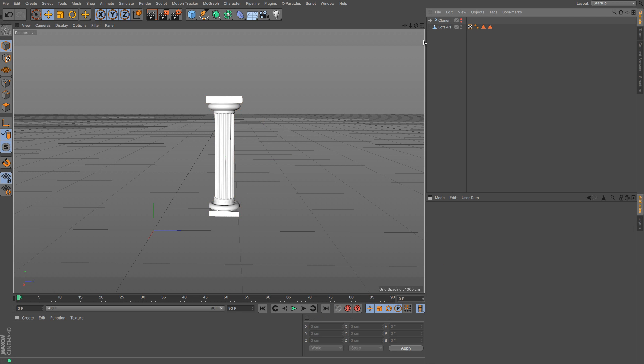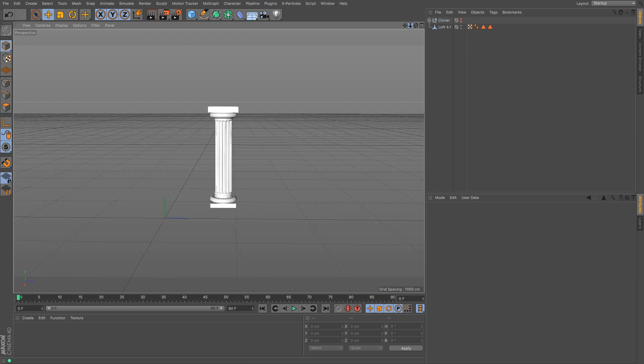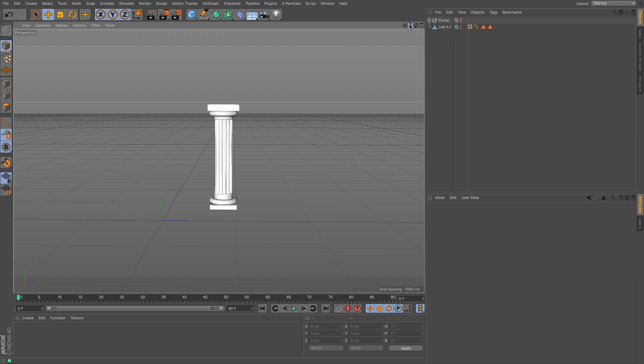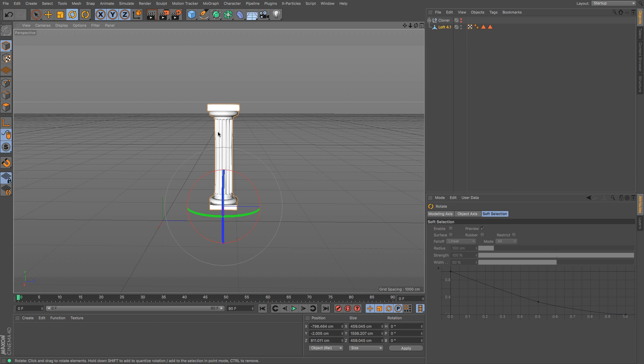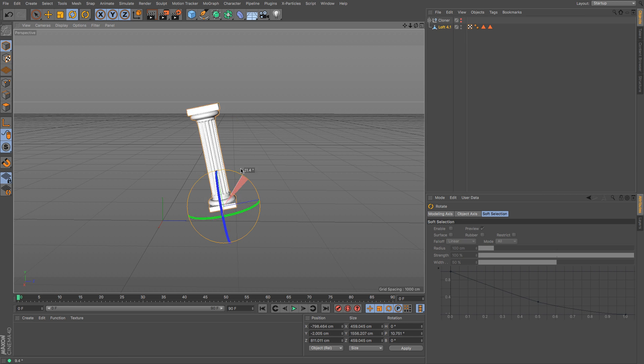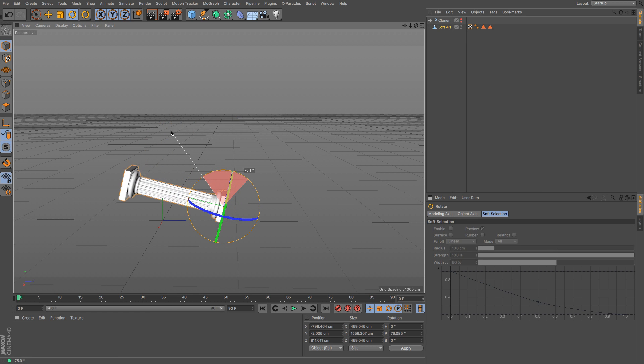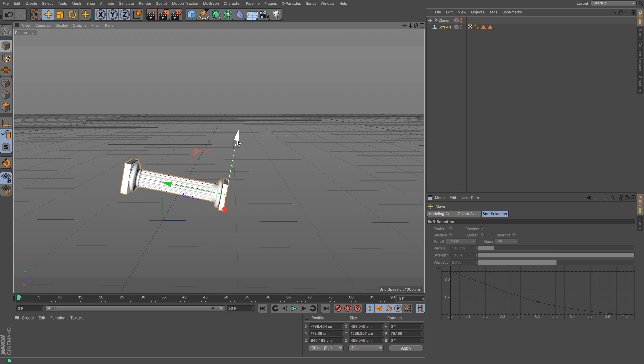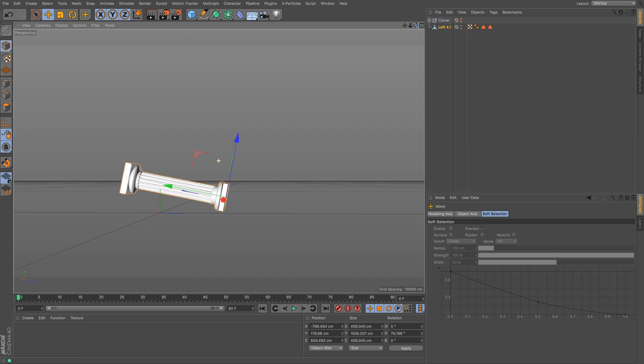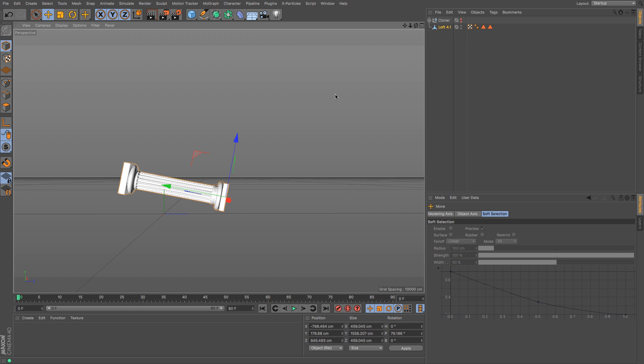So now what we're going to need to do is this is going to be the thing that we're going to smash. So I'm just going to angle it on the floor so that it's got a little bit of an angle and then give it some height and then we're going to need to find something for it to smash upon.